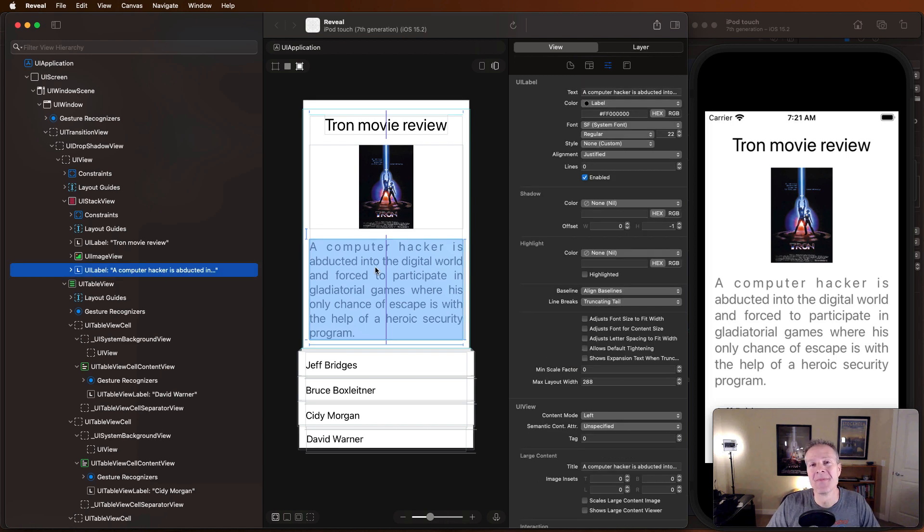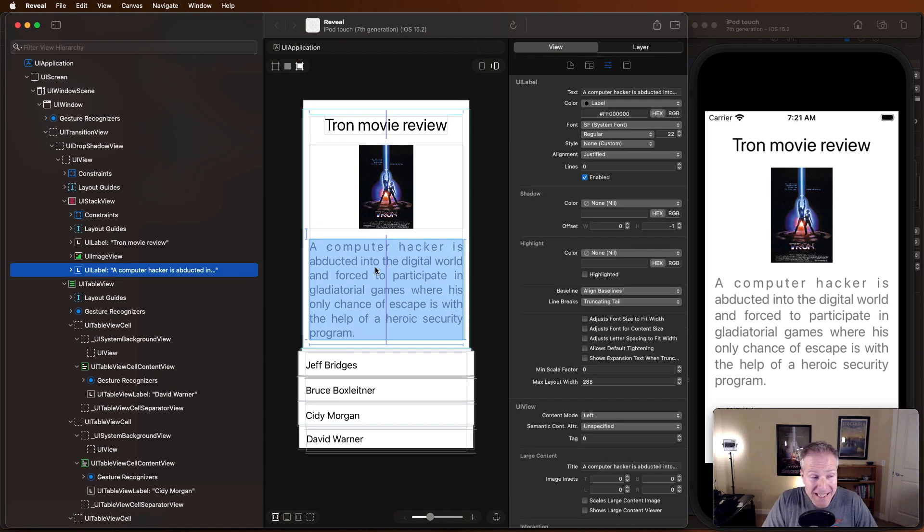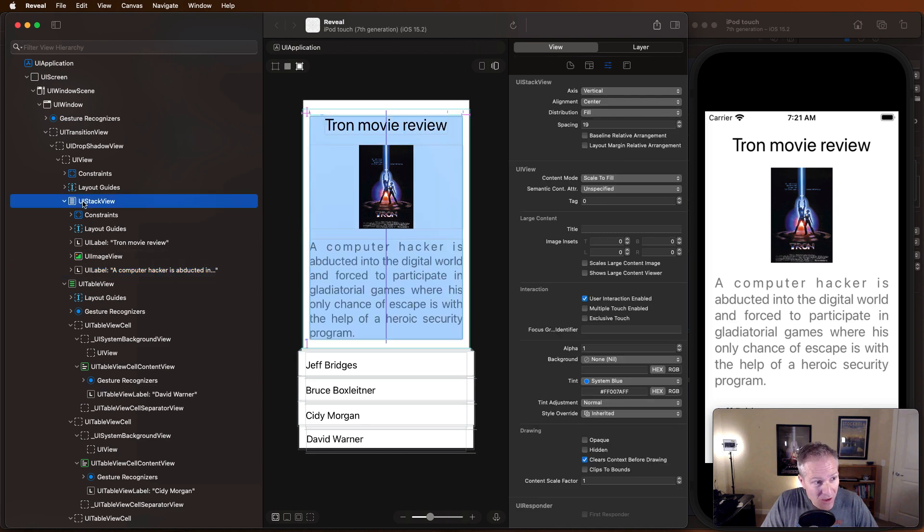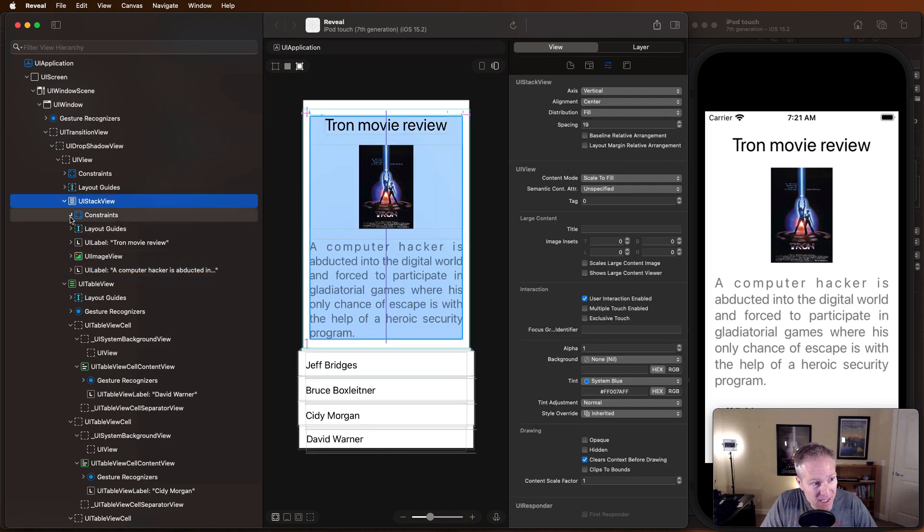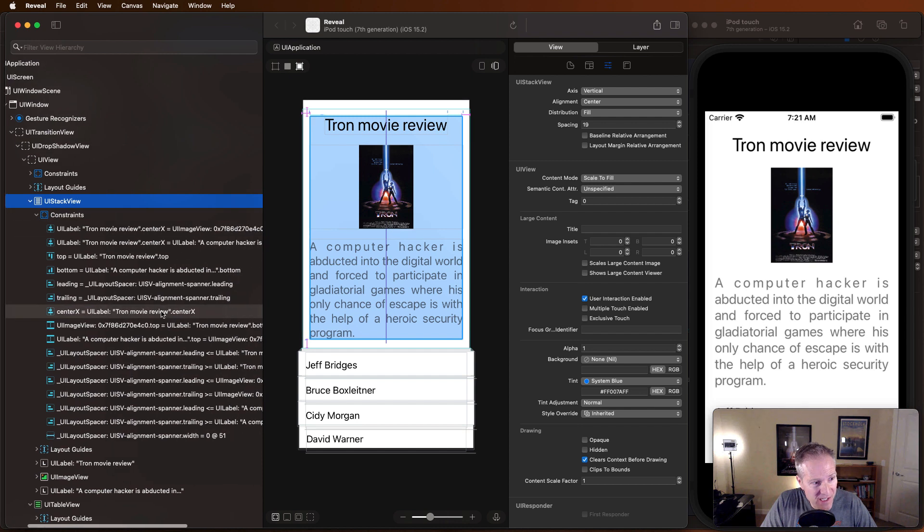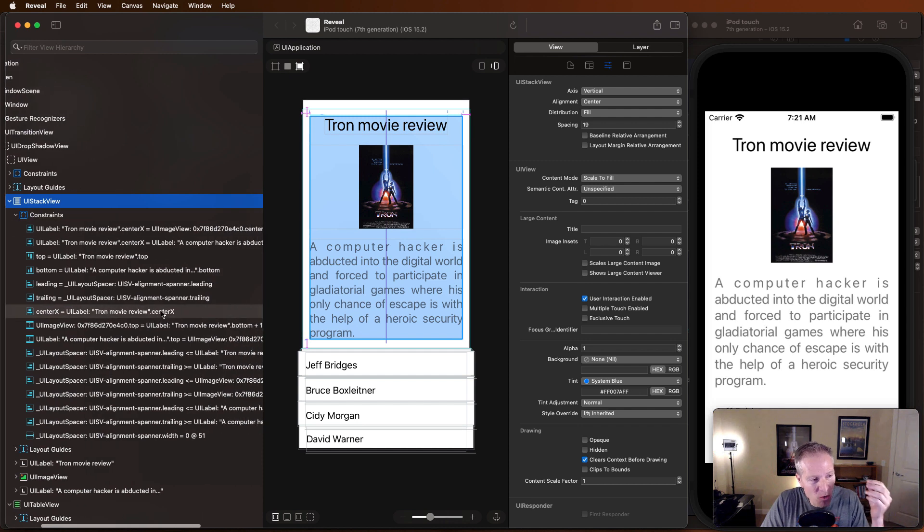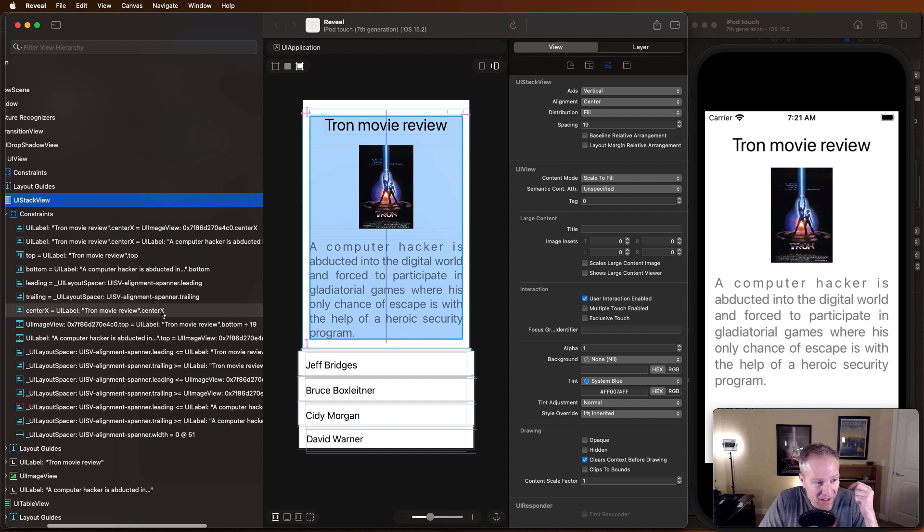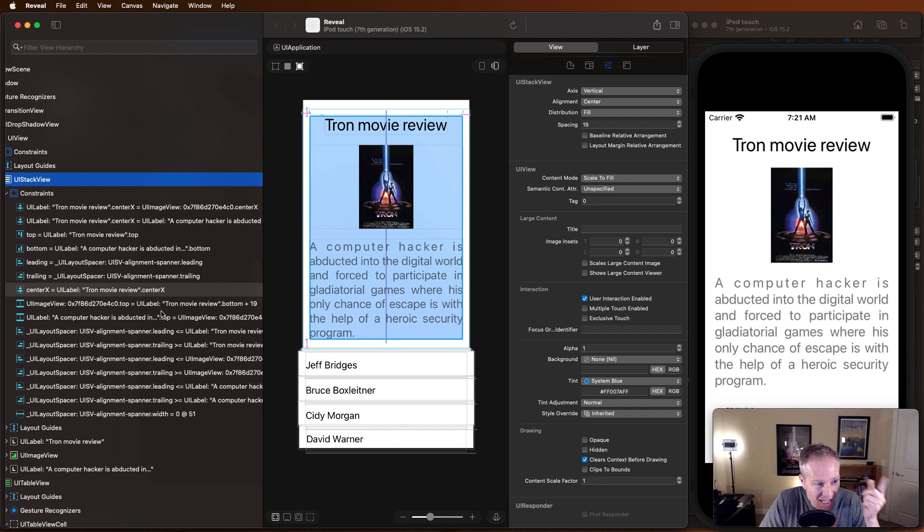And if I really want to know what's going on with my app, I can click on anything in here and play with it. Look what happens when I click on the stack view. I can go into the stack view, take a look at the constraints, and it will show me not only the constraints I've added but everything else the stack view is doing behind the scenes.